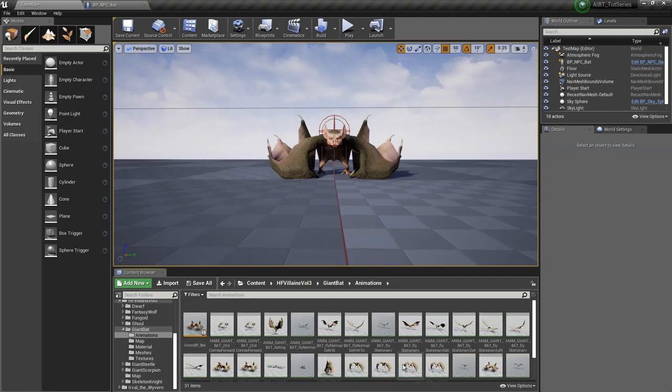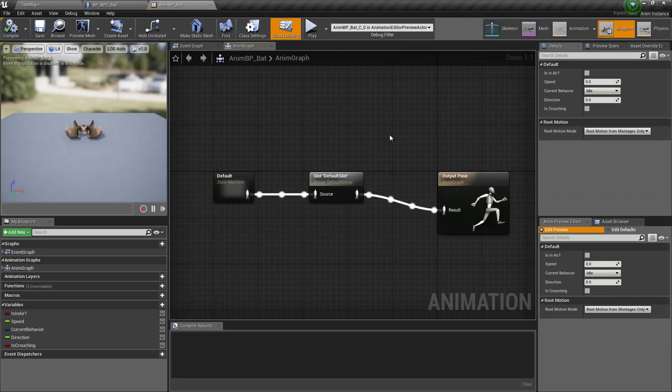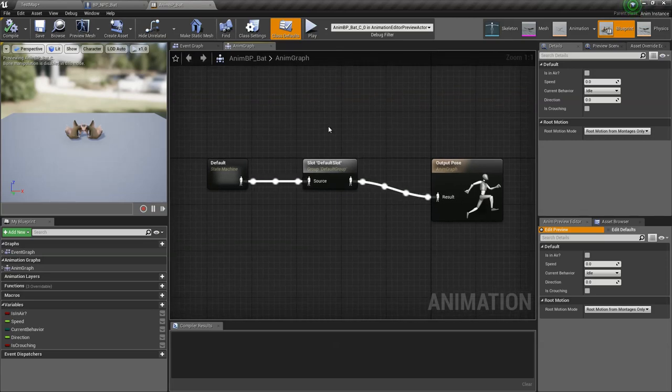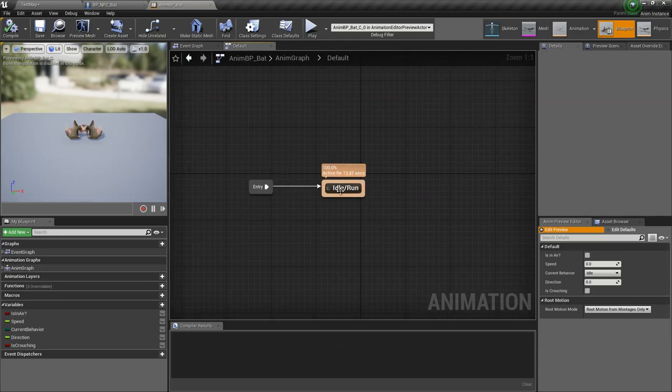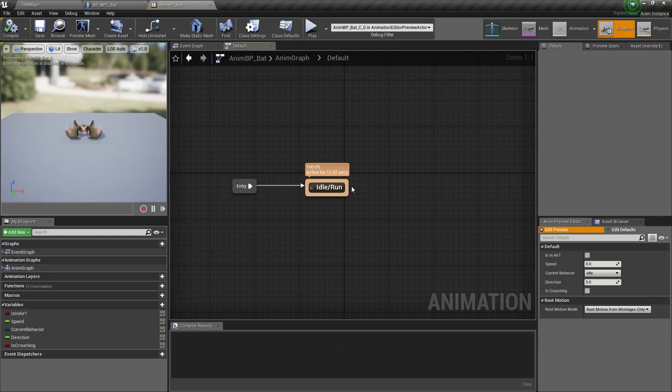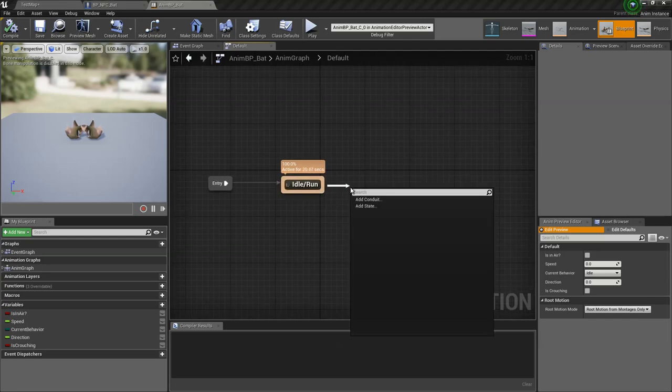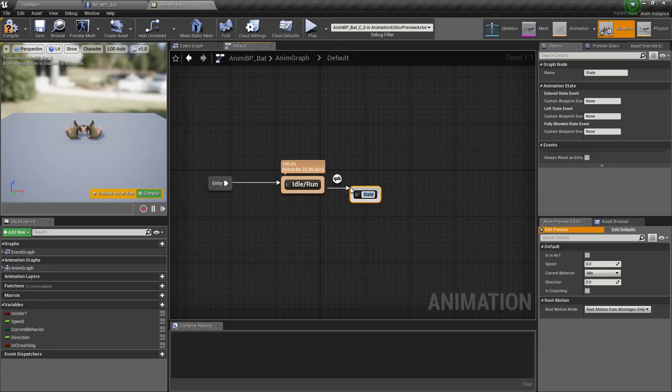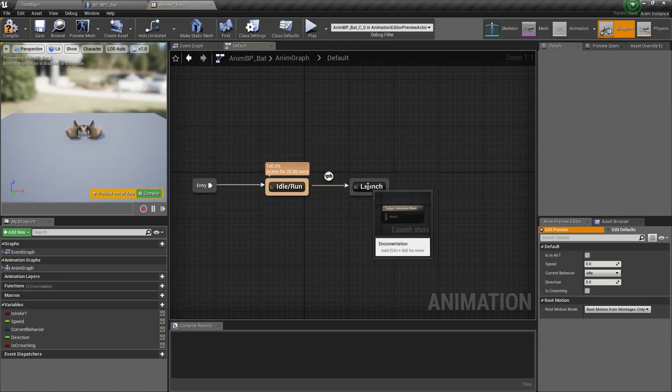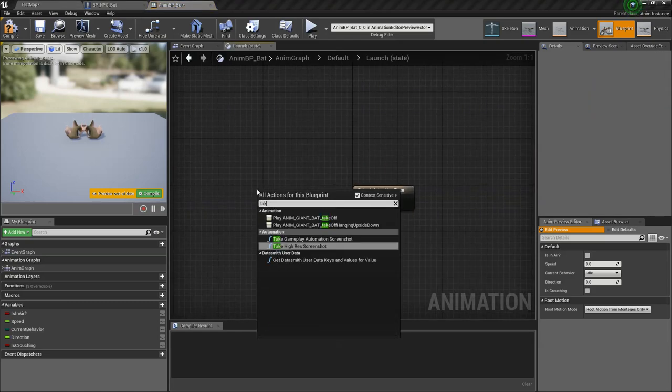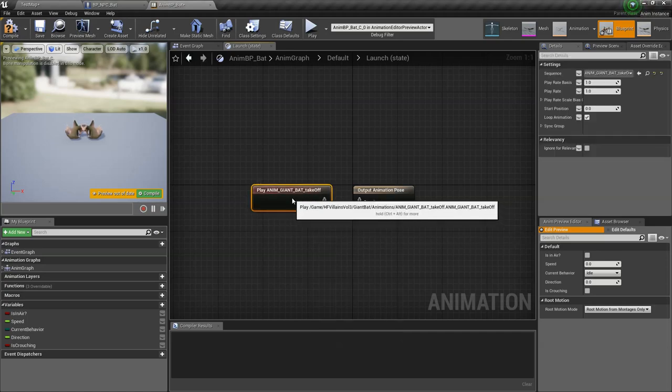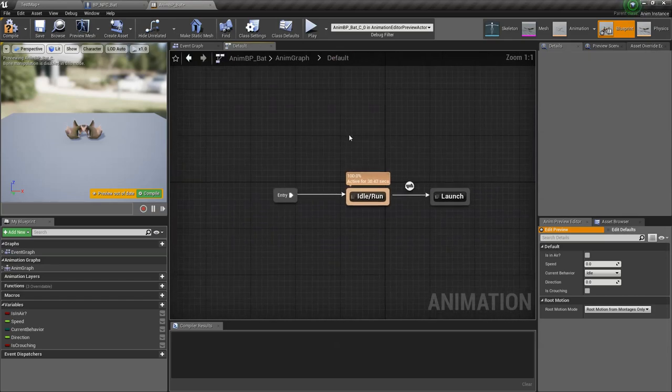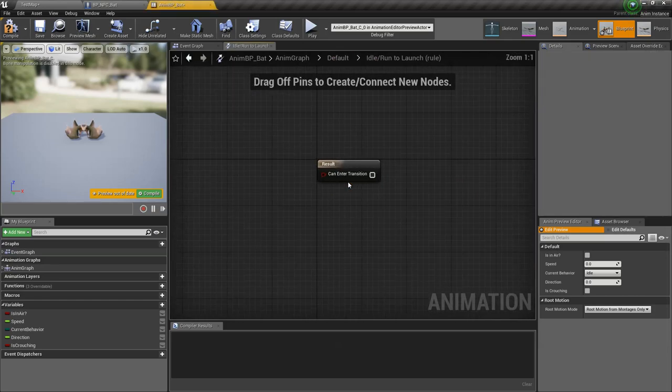So what we want to do is go to the animation blueprint that we're using. This is the same animation blueprint from the tutorial on how to use custom meshes and custom animations. It's just the default idle and run state. What we want to do is add a new state. Call this launch. We're gonna add a launch animation before the flying. Click on launch and we want to play the takeoff animation.